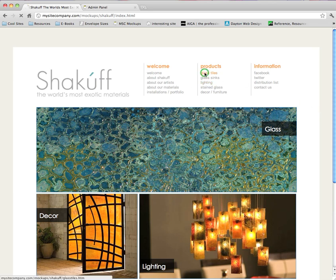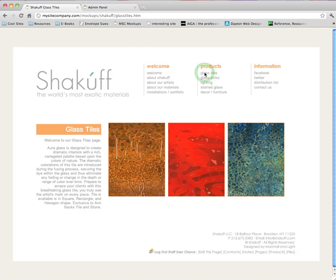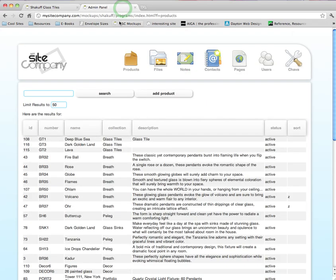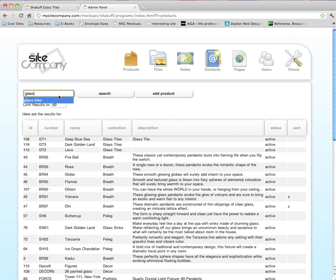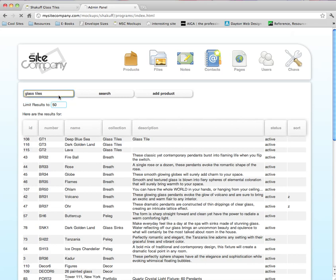I would like to change the order of the products on the glass tiles page. I'm going to go to my editing panel and click on Products — which I'm already on the product page — and bring up the products on the glass tiles page by searching 'glass tiles' in the search box.